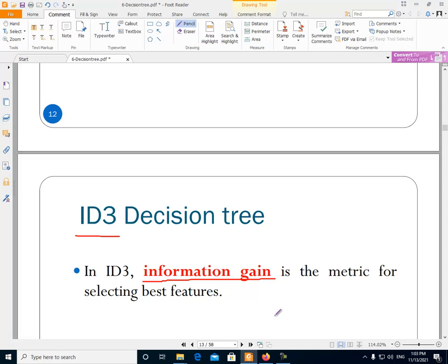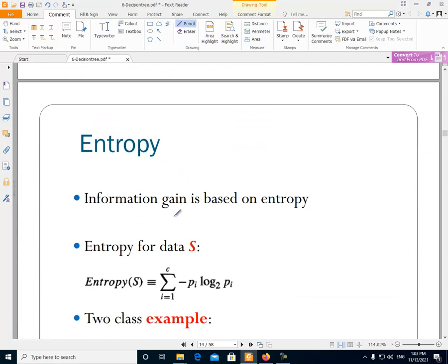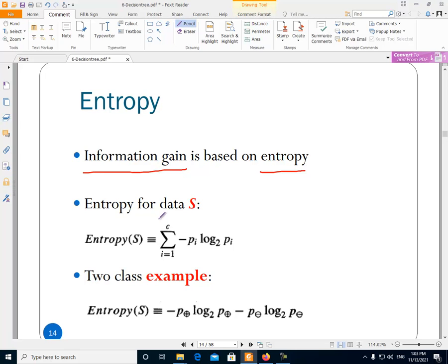Now we want to know what information gain is and what it means. Information gain is a metric which is based on another concept named entropy. Now, what is entropy? If we have a dataset S, the entropy of this data can be calculated using a specific formula.